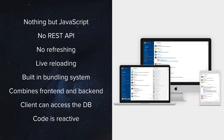Also, Meteor really breaks lots of conventions. For example, Meteor applications don't encourage the usage of REST API. Instead, if you would like to fetch data, you would have to use publications and subscriptions.